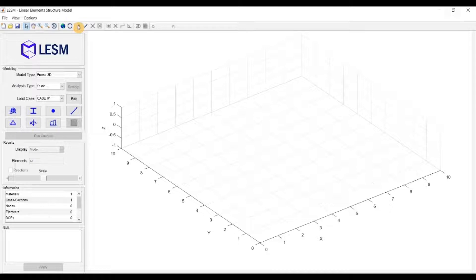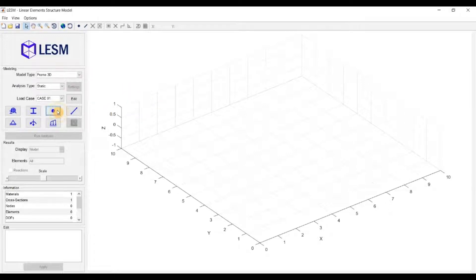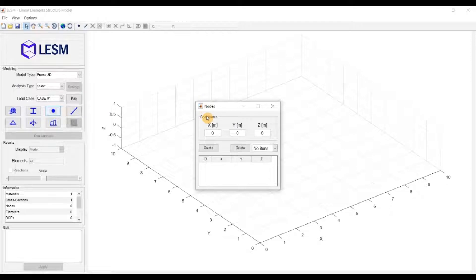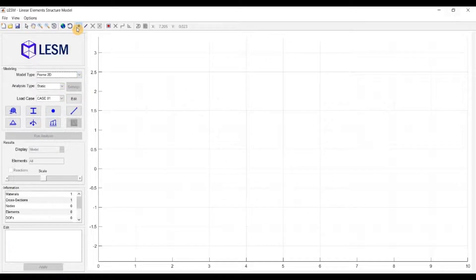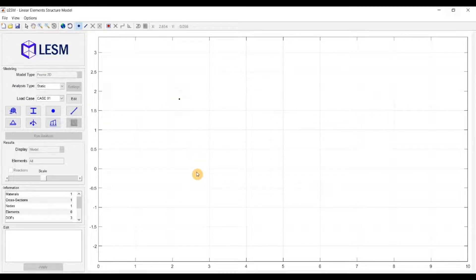Next, you have the modeling options. The first is the creation of nodes. It doesn't work on 3D models, so in these types of models, the only way to insert nodes is by providing the coordinates in the auxiliary window. On 2D models, you can simply click on the canvas to create nodes.